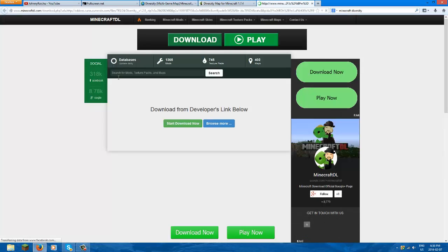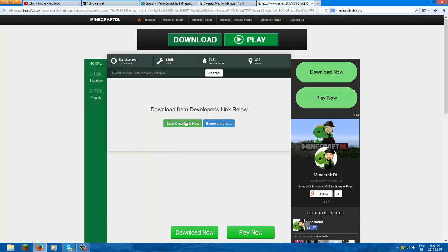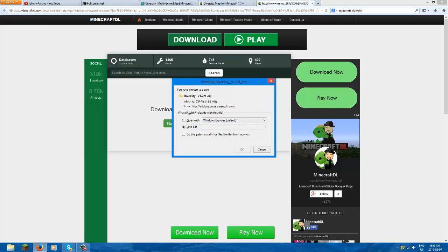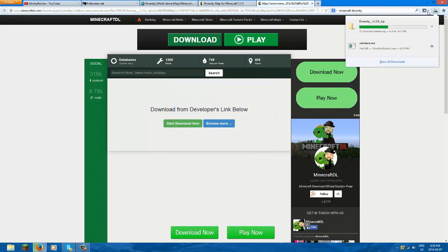It's the middle one, just start download now. And there you go, you get a Diversity link. Save file. Click okay and this is your downloads tab.